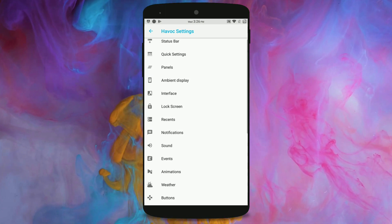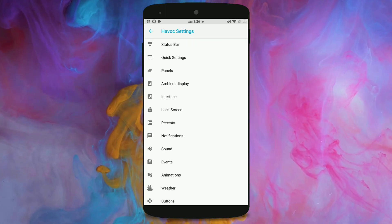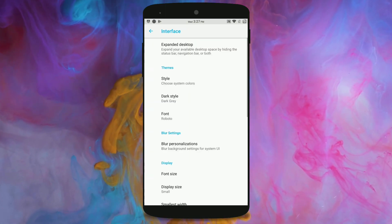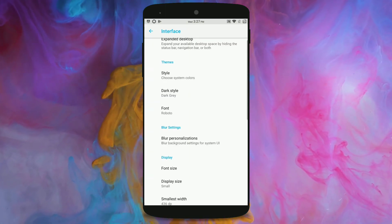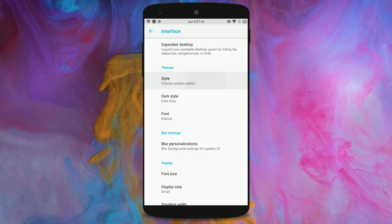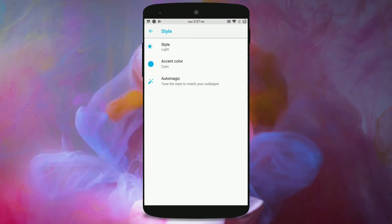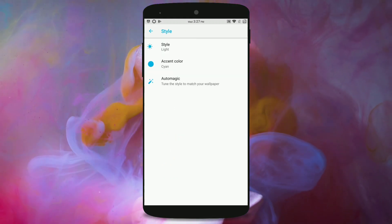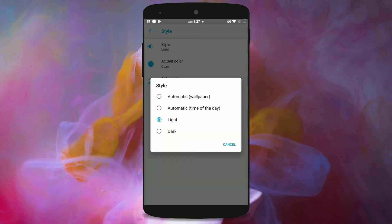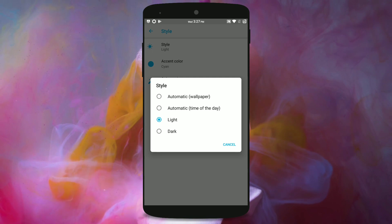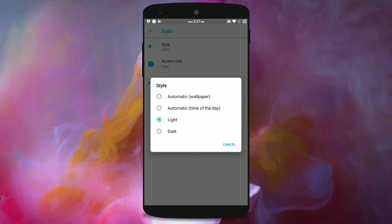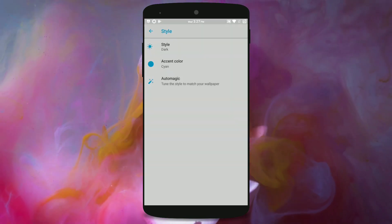So first let's jump into the interface section and here we go we have the themer and we can choose our style from here as the dark theme.